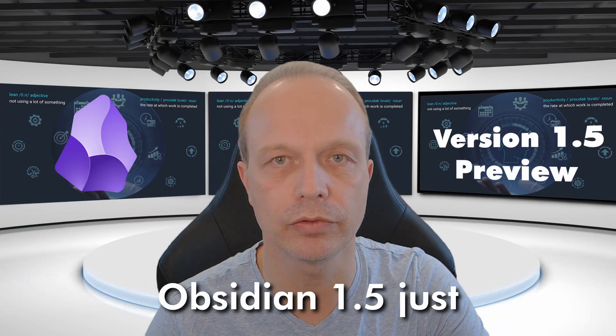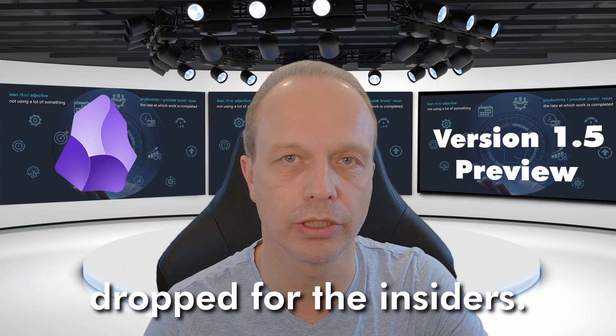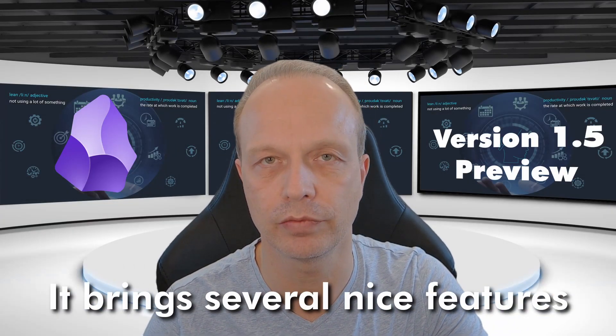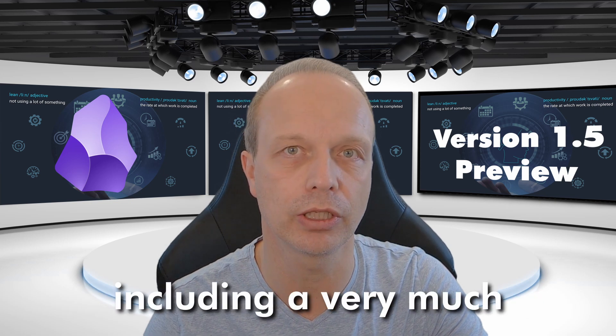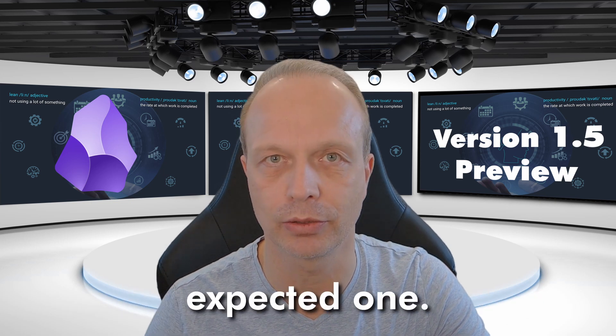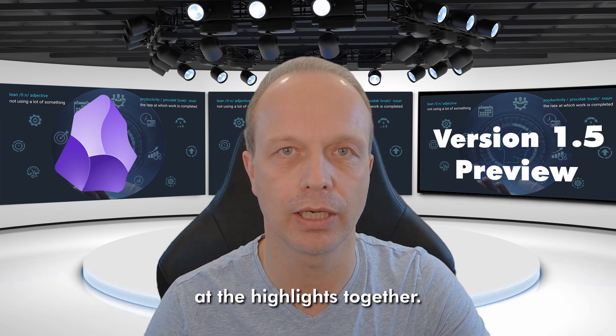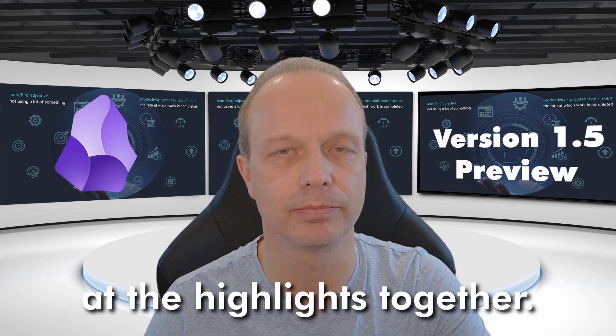Obsidian 1.5 just dropped for the insiders. It brings several nice features, including a very much expected one. Let's take a quick look at the highlights together.